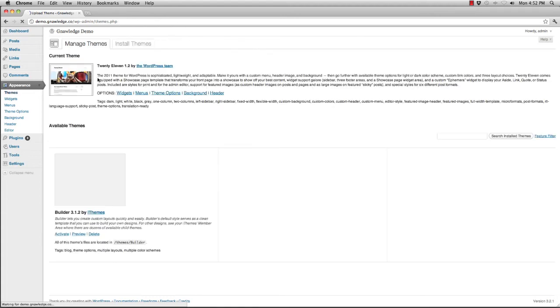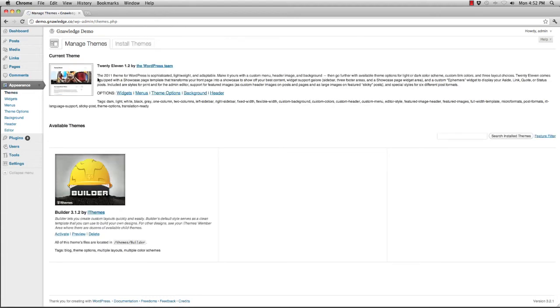By returning to the themes page this allows me to load in new themes like builder child themes that I can then activate and change the look and feel of my site.